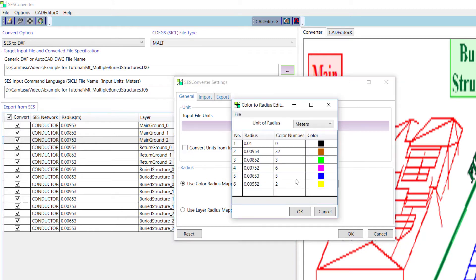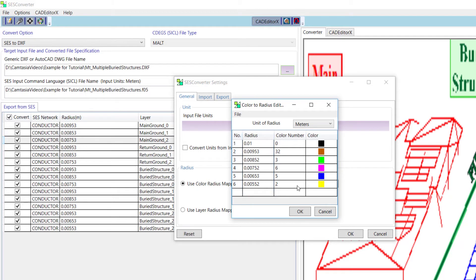In the Color to Radius editor window, we can select the color that will be assigned to the conductors of a given radius. Since a DEF file of the same name as the input file already exists for this example, we can see that the mapping list is already populated. This data can, of course, be modified.